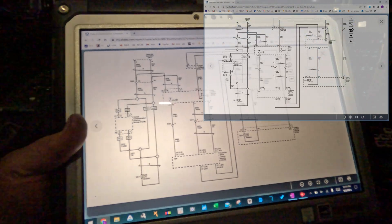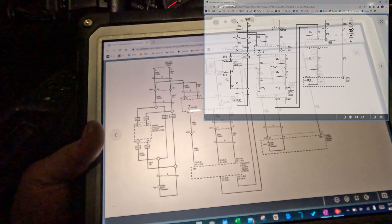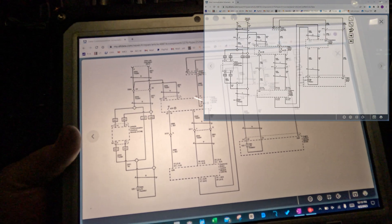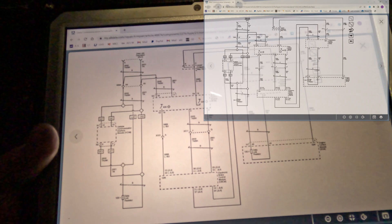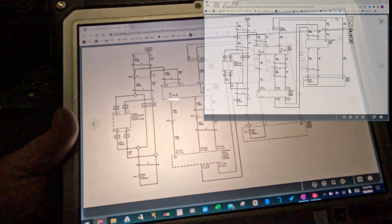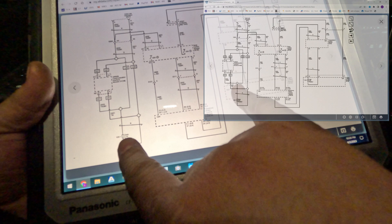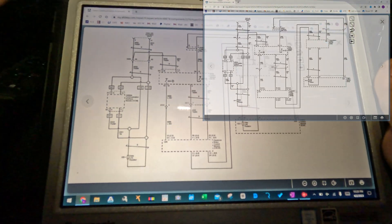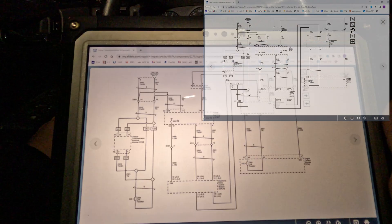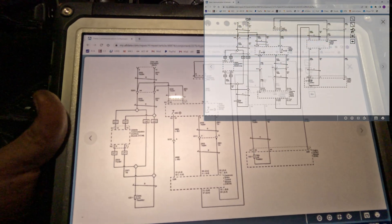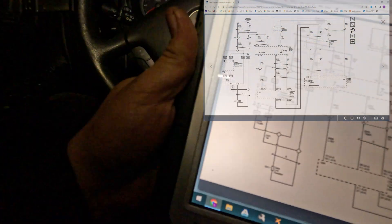First thing I want to do is check resistance between the network - I'm going to check resistance between pins 6 and 14 with the car off. I should have 60 ohms because I have two 120-ohm resistors in parallel, which lowers the resistance to 60 ohms. That will tell us if the network itself is complete or if there are any breaks in wires.